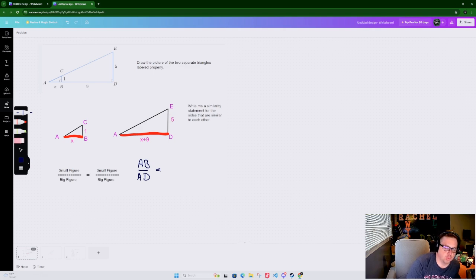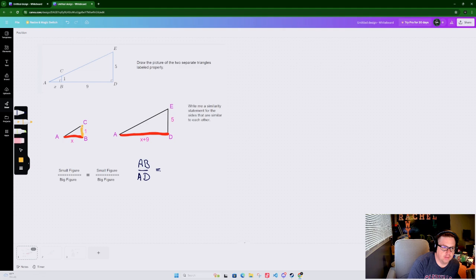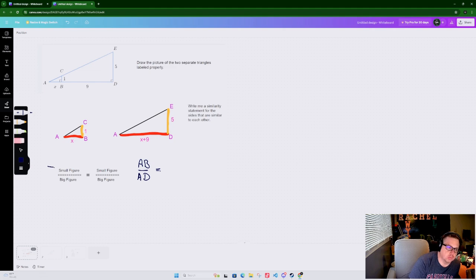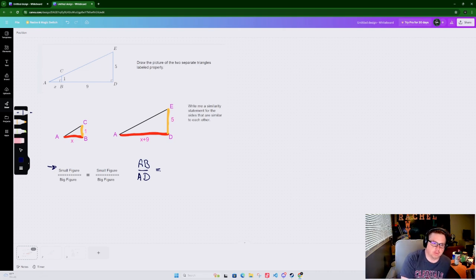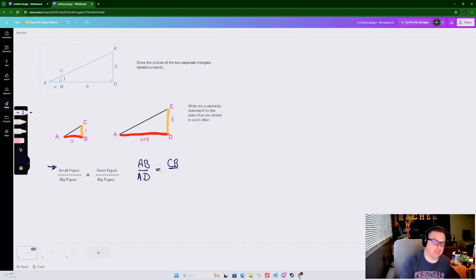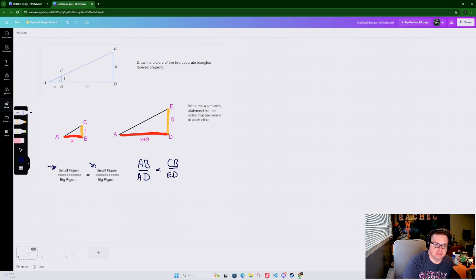With similar figures the ratio between the bottom and the bottom is actually the same as the side and the side, or the hypotenuse and the hypotenuse, since we both have two right triangles. Now the small figure needs to stay consistent on top. So CB goes on top, and AD went on the bottom, which means ED has to go on the bottom as well because it comes off the bigger figure.